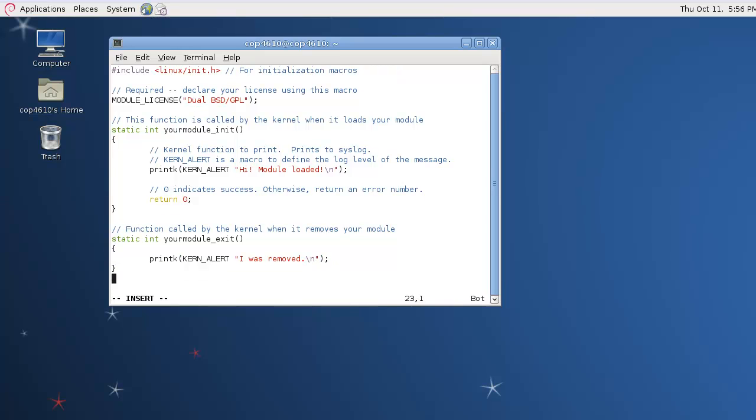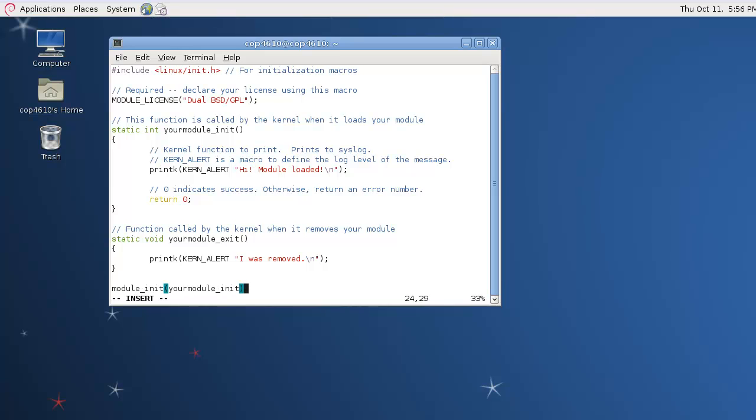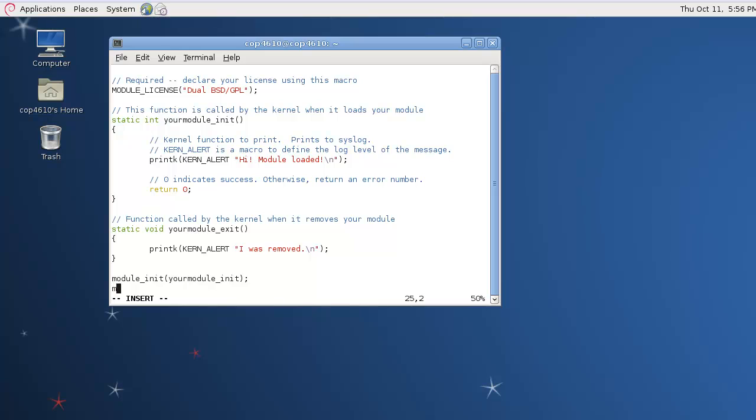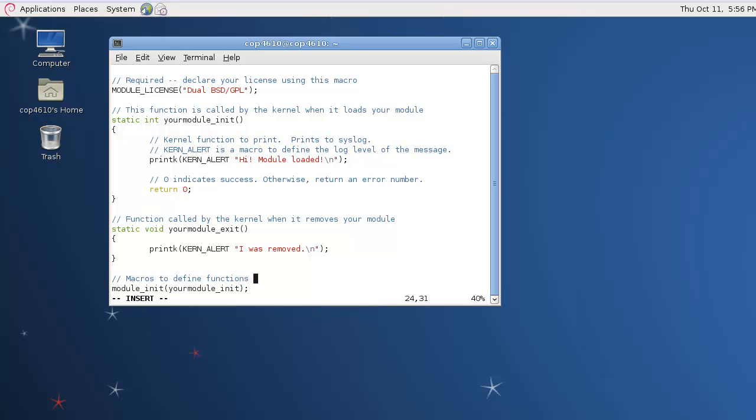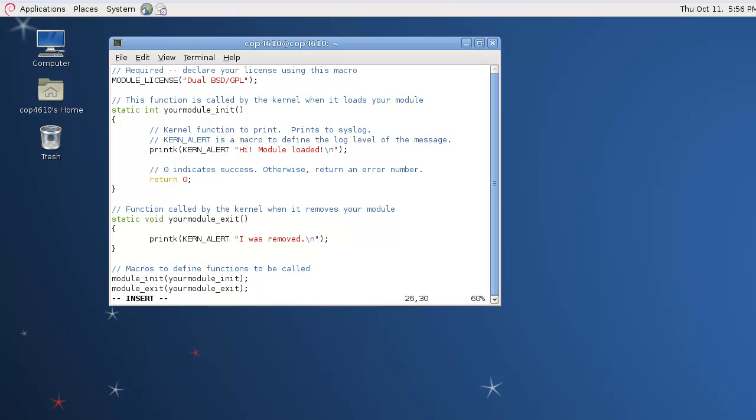And the last thing we want to do is take our two functions. Sorry, this should be a void return type. We want to take our two functions and register them using the module_init and module_exit macros. We just put it in and pass them the function names, and it will register them for use by the kernel. So there you go. Two functions and the registration, and we're all set in the source. We're going to go ahead and save this file.